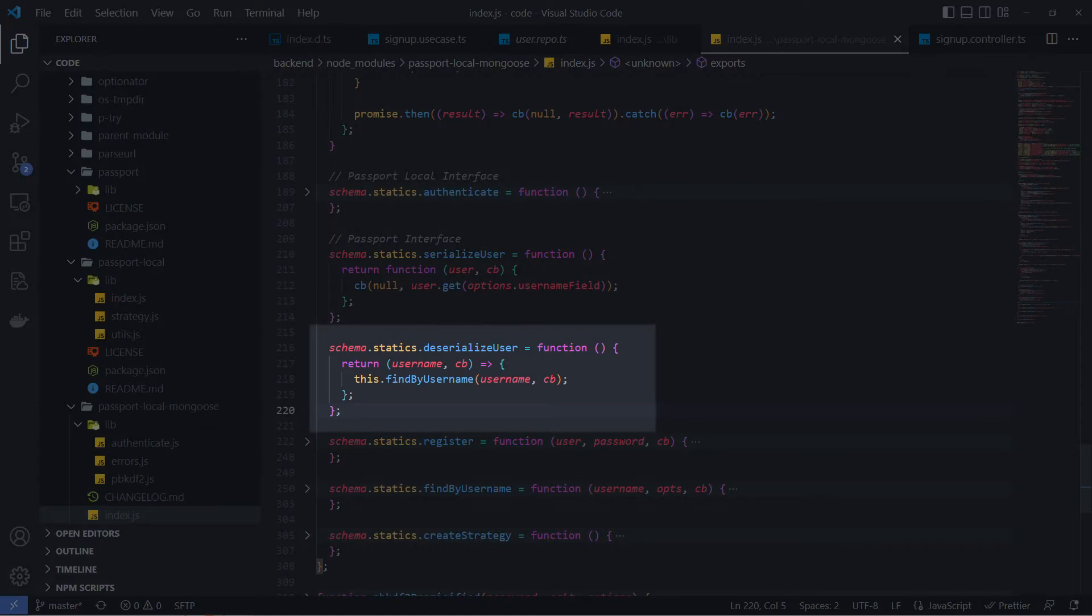The DeserializeUser defines how we retrieve user objects. Here we use a Mongoose model to find a user in the database by username. The user object will be attached to the authorized request in the callback function.